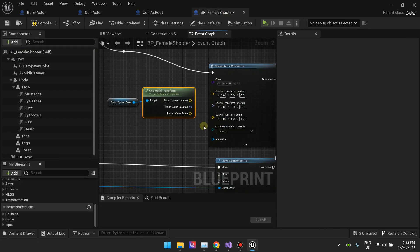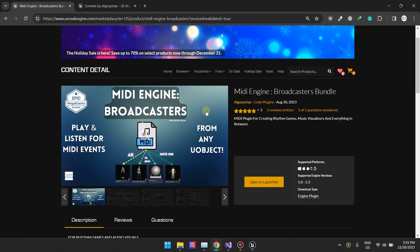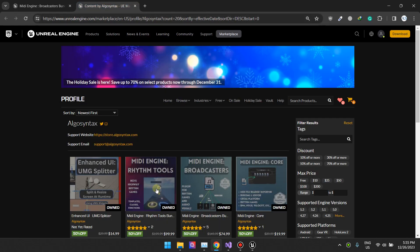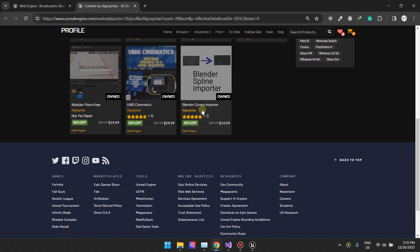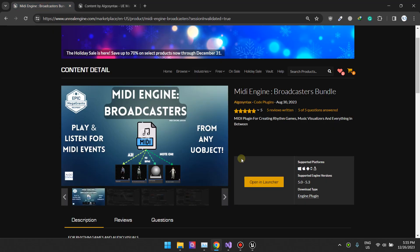That's pretty much it — I hope you enjoyed this tutorial! If you're wondering what I'm using to spawn those coins and bullets according to music, I'm using the Media and Broadcaster plugin. You can get it on the marketplace, it's currently on sale. I recommend this plugin if you want things triggered by music — it uses MIDI.